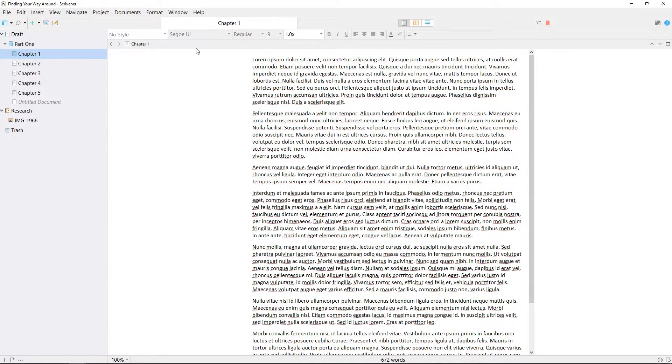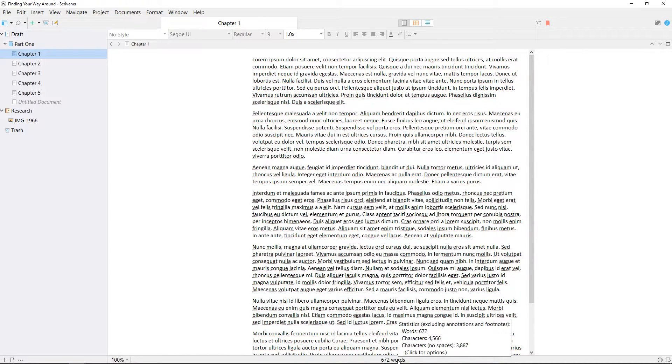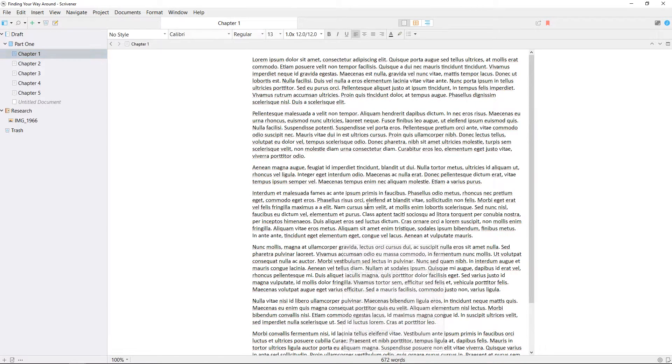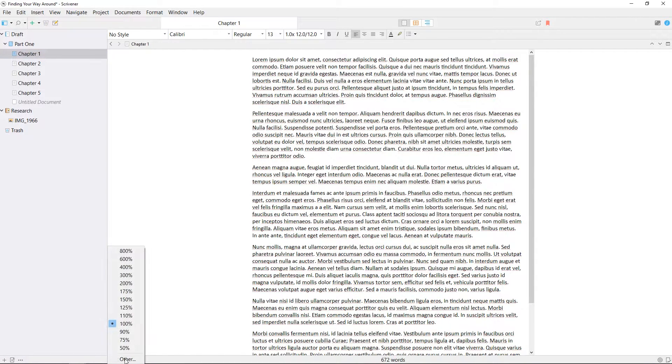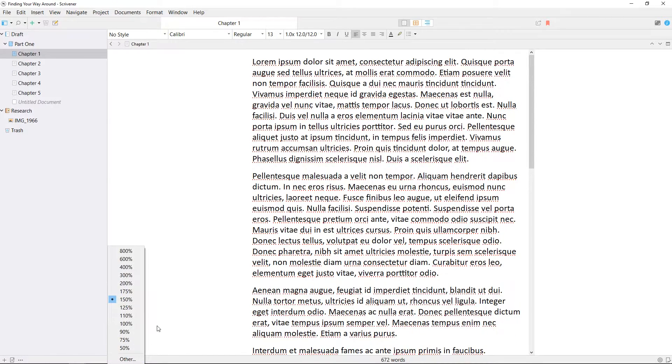At the bottom of the editor, the footer bar has information about the document you're viewing, such as the current word count. You can click on this to get a quick overview of your document statistics. You can also control the text zoom level from this pop-up menu in the corner, allowing you to change the text display size without changing the actual font size.